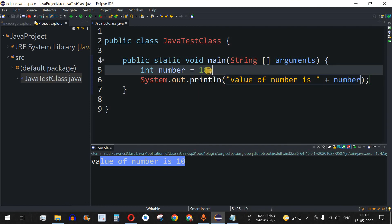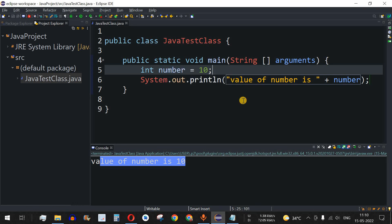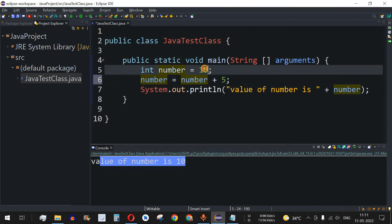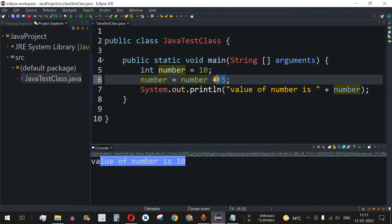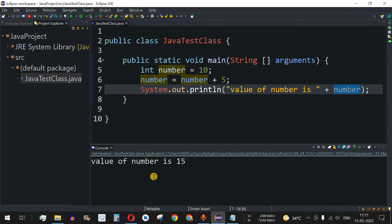Now, if we want to add a number to this variable, say we want to add 5, the usual way is to write number equals number plus 5. We've seen this before — it takes the existing value of 10, adds 5 to it, and assigns the result back to the number variable. Let's save and run this code.